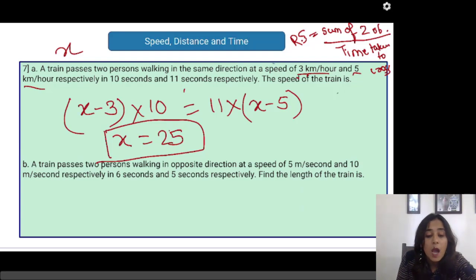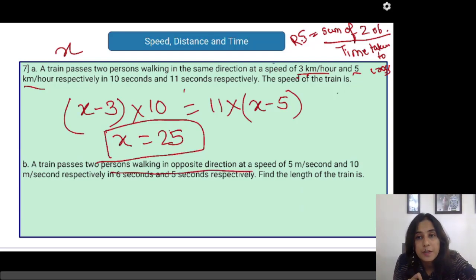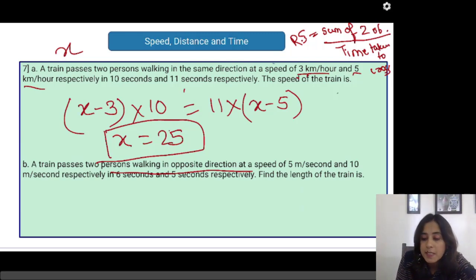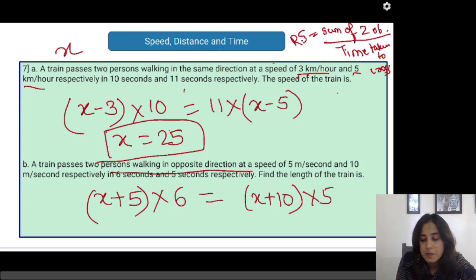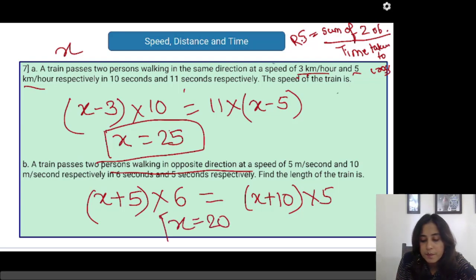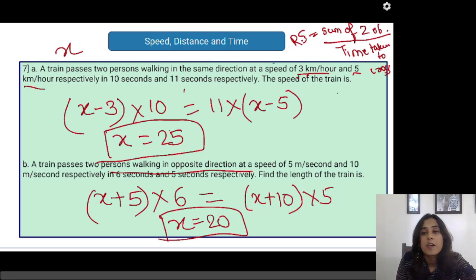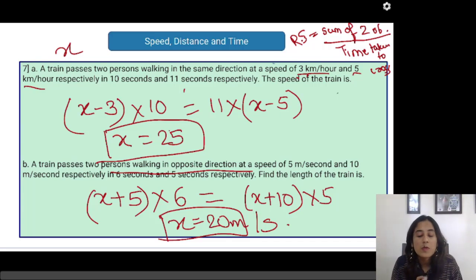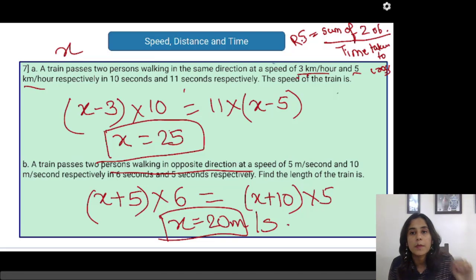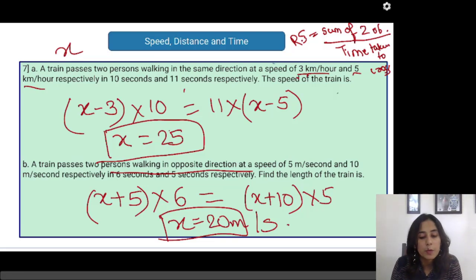In the next case, two people are walking in the opposite direction to the train, so I have to add the speeds. I have x plus 3 and x plus 10 as the relative speeds, with crossing times of 6 seconds and 5 seconds respectively. Solving gives x = 30 and the other becomes 50, and the correct answer comes out as 20 metres per second. If the options are in km/h, you need to convert 20 m/s into km/h.